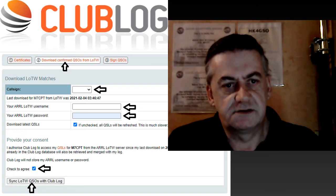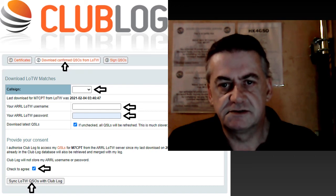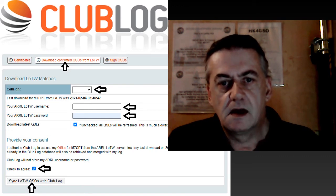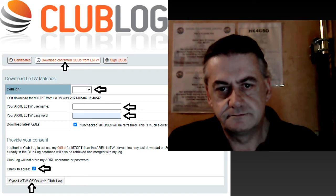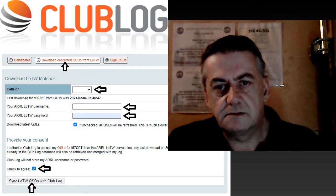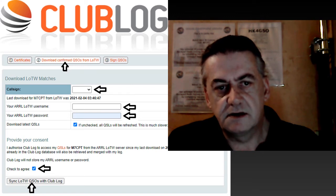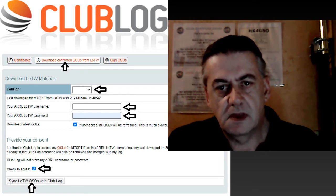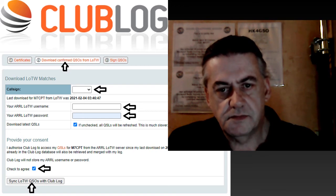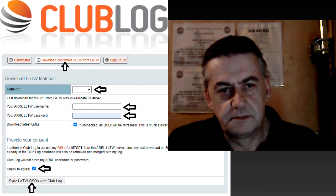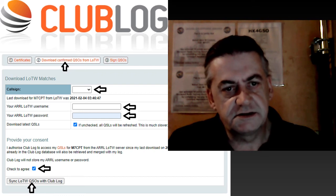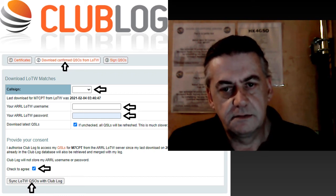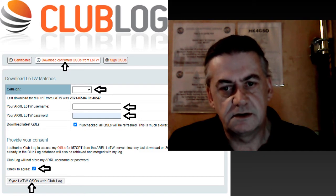To do this click the central second tab. Enter your call sign followed by the ARRL username and the ARRL password. Then click the tick box to agree before finally clicking sync logbook of the world.